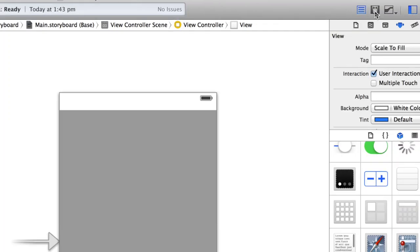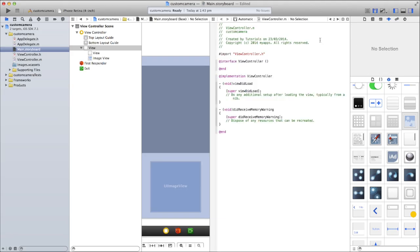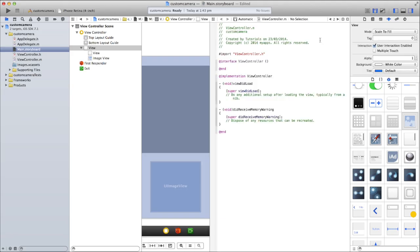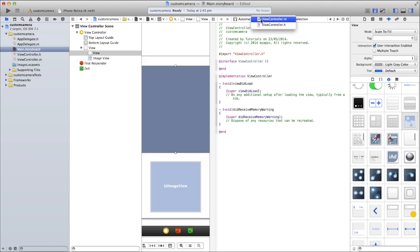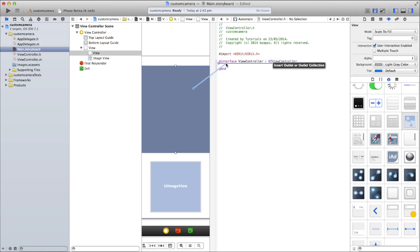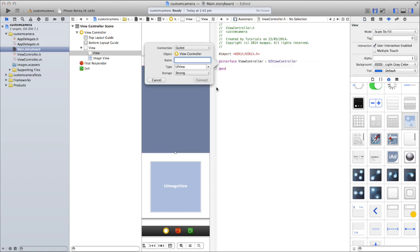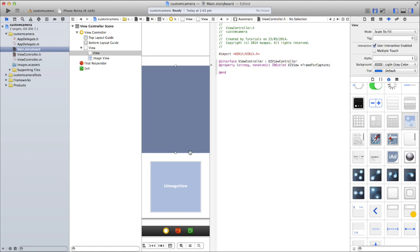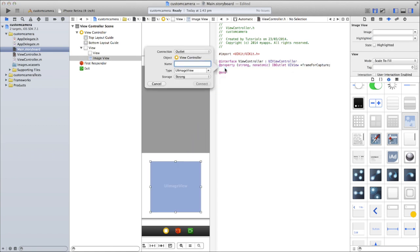Now go into your assistant editor and let's create some IBOutlets for these various components. The only thing we need the view for is when we want to create the coordinates for our AV capture session, to save us from having to manually enter coordinates and guess around as to whether it will work. Make sure it's an outlet and we'll just call this 'frameForCapture', then click Connect. Do the same for the image view — we'll actually use this to display the captured image — and let's call this 'imageView'.